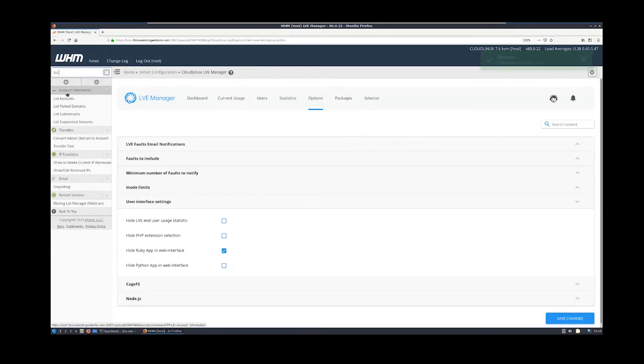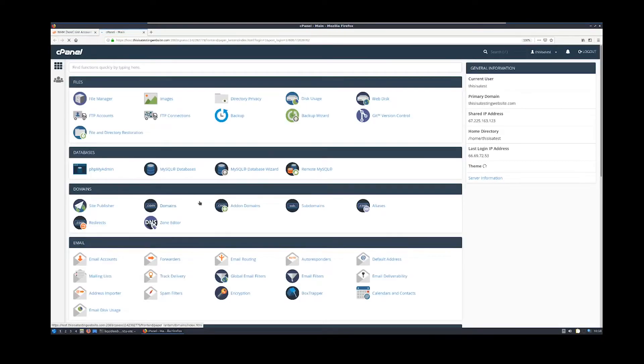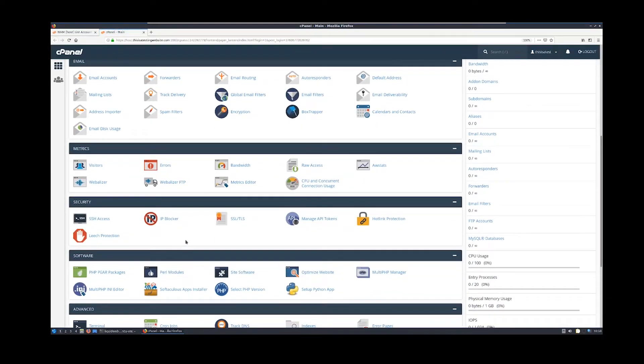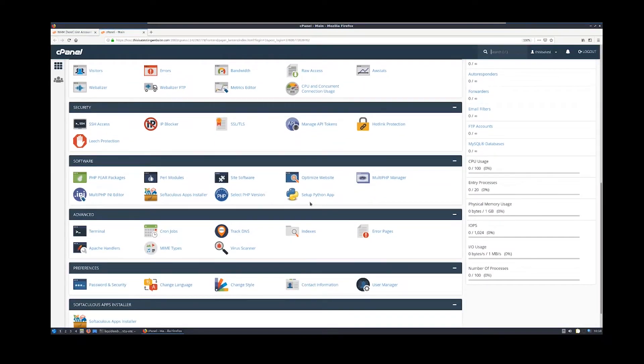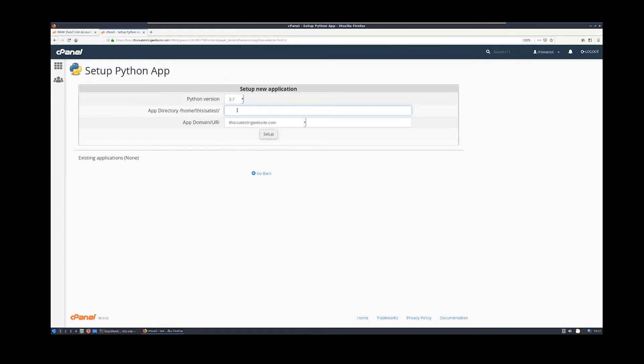Now log into cPanel. Scroll down to the Software section and click Setup Python App. Select the desired Python version, then enter the name for the app directory, select the app domain, and click Setup.